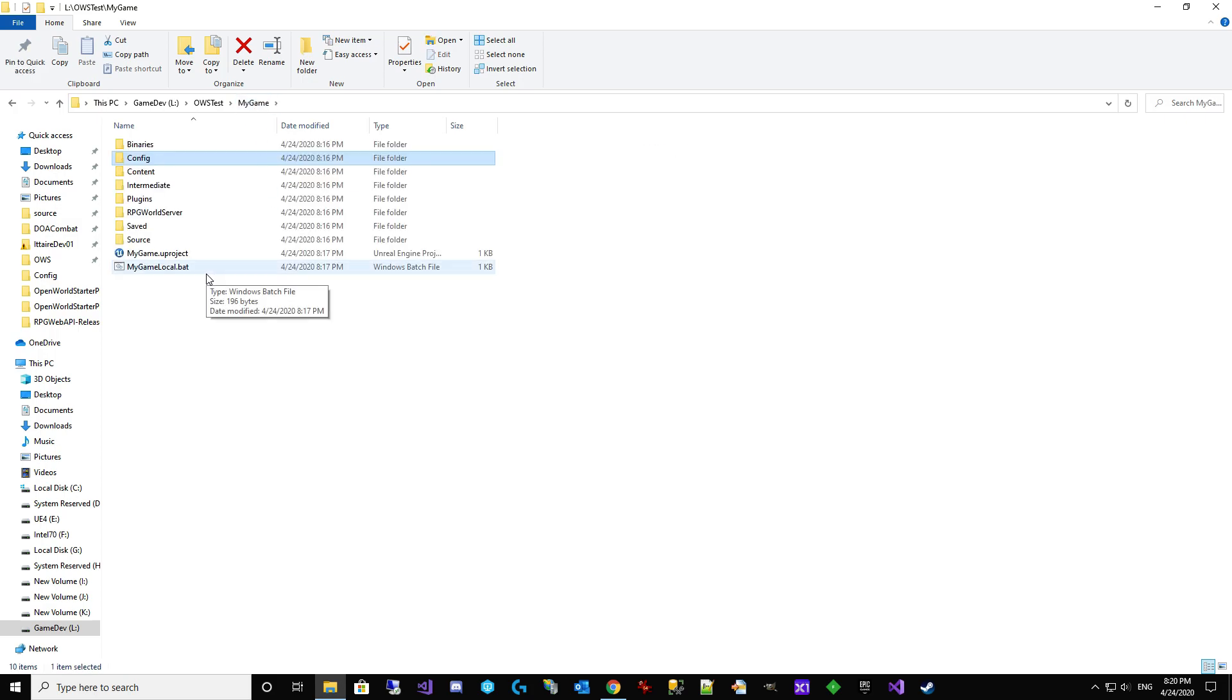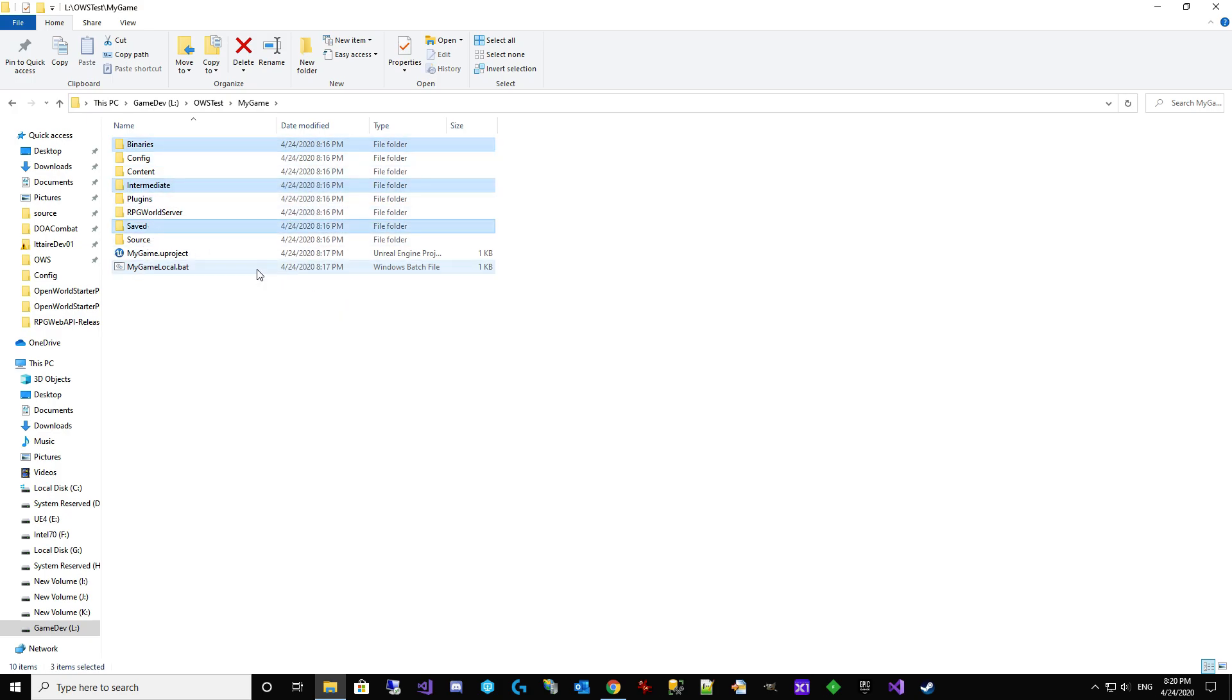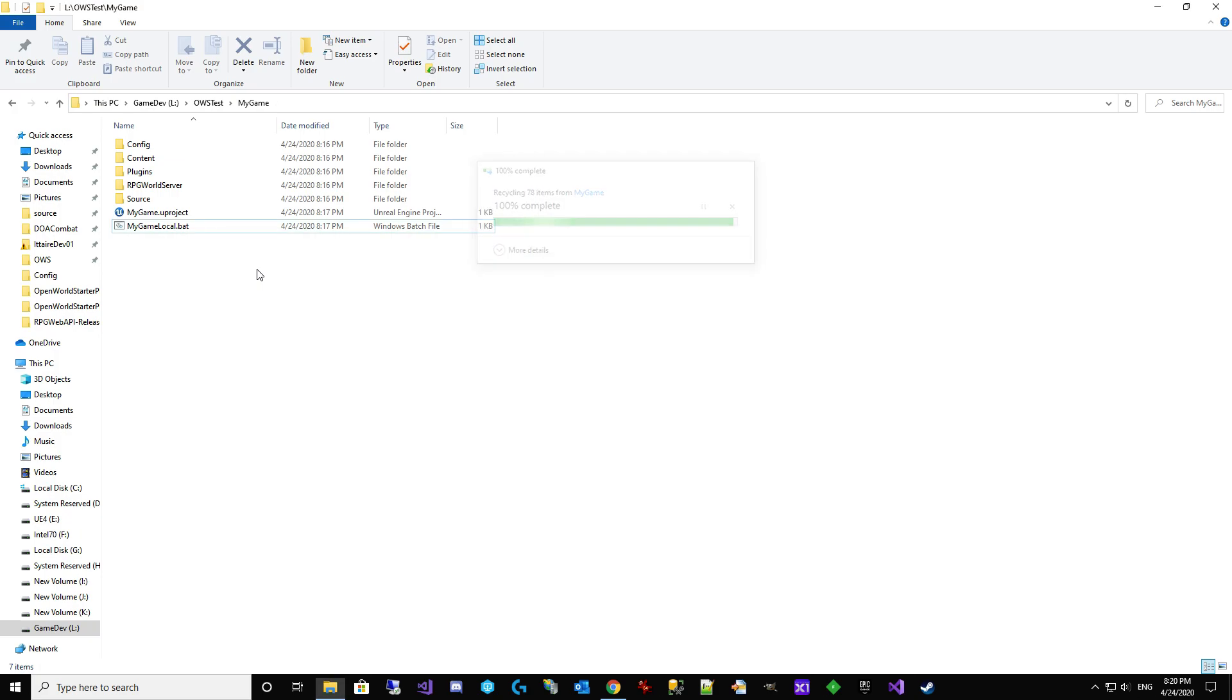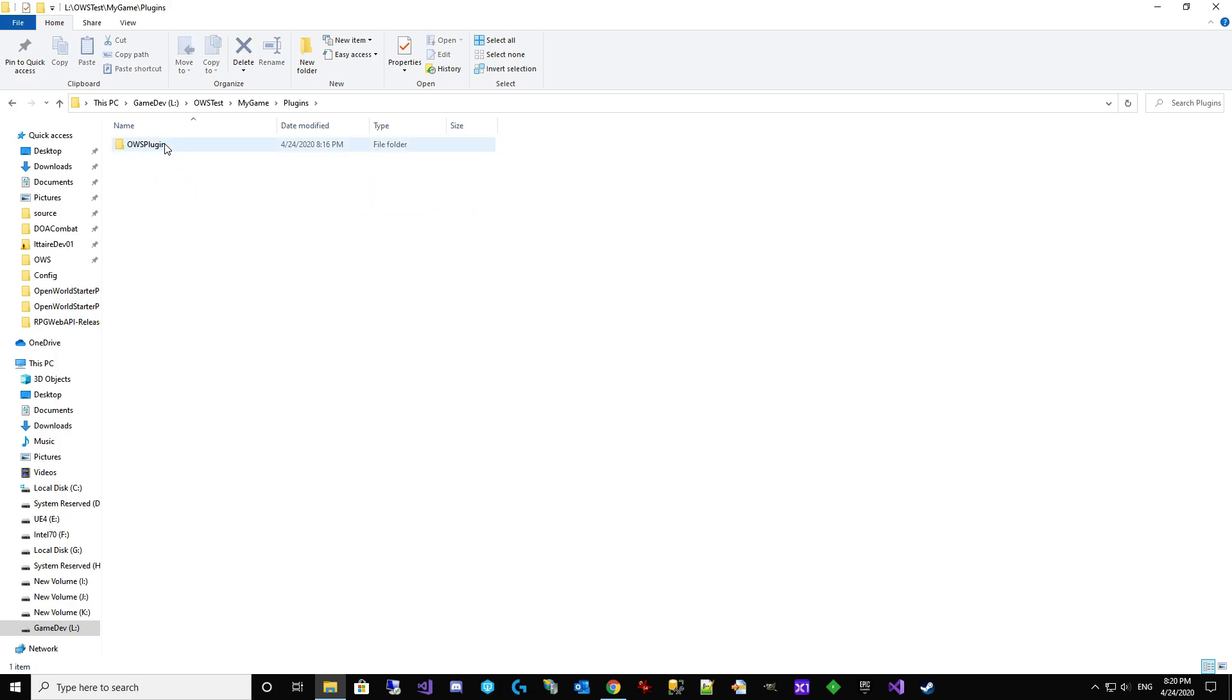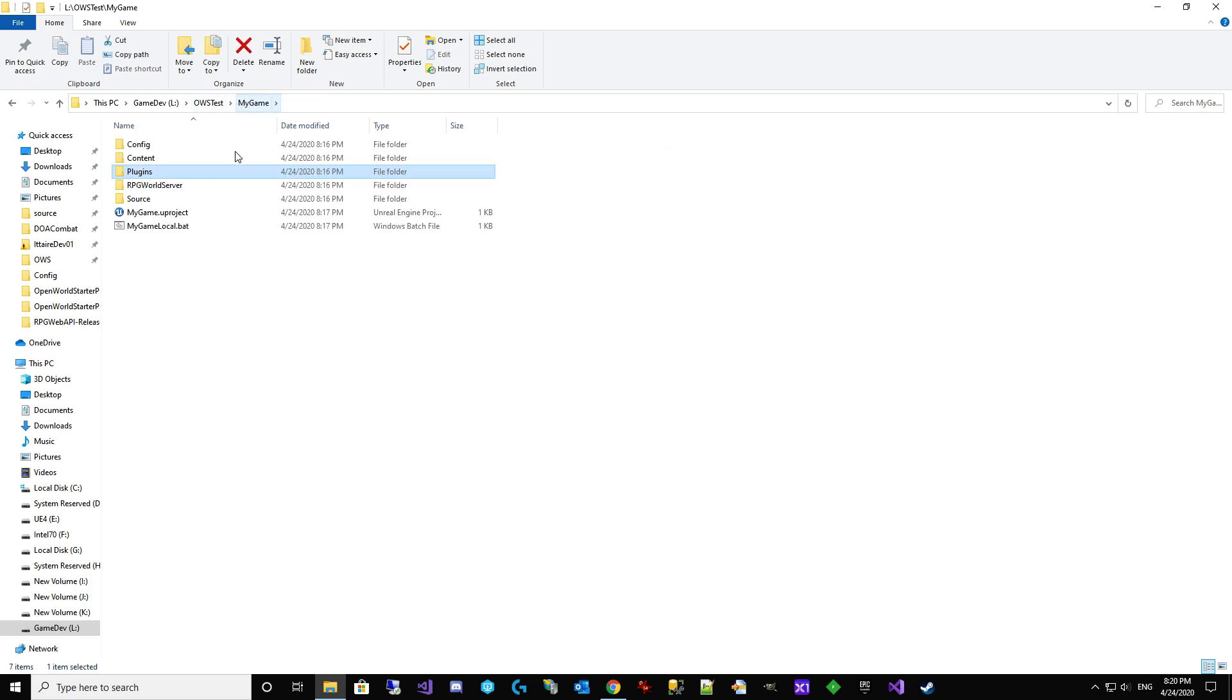What we need to do here is we need to delete the binary, intermediate, and saved folders. You actually do this every time you upgrade to a new version of UE4 or switch to a different engine. So that's pretty standard. Plugins we can actually leave alone. It's going to stay called OWS Plugin. All good.